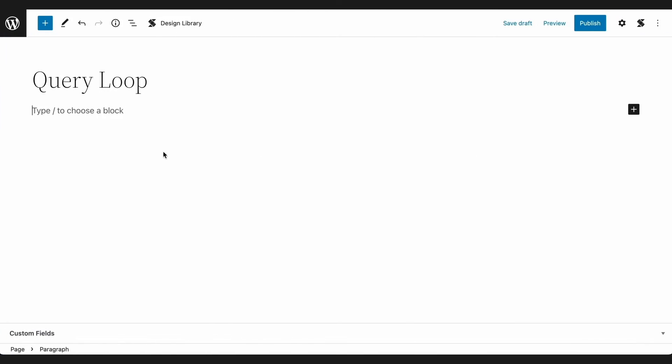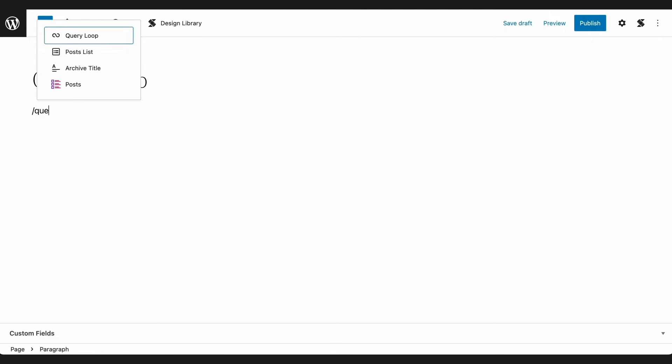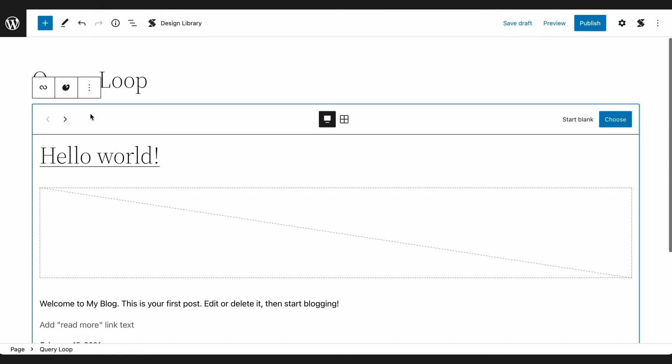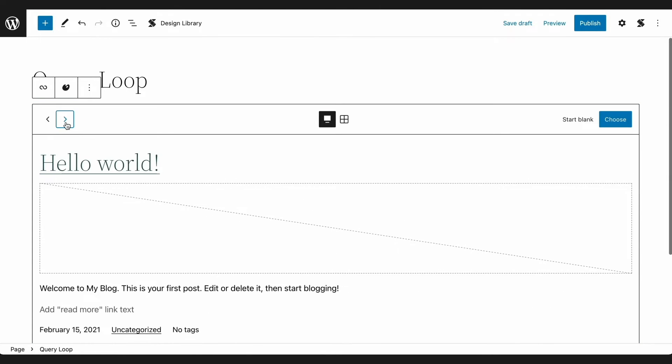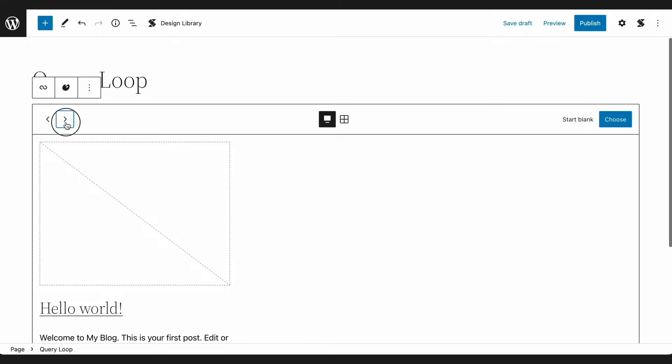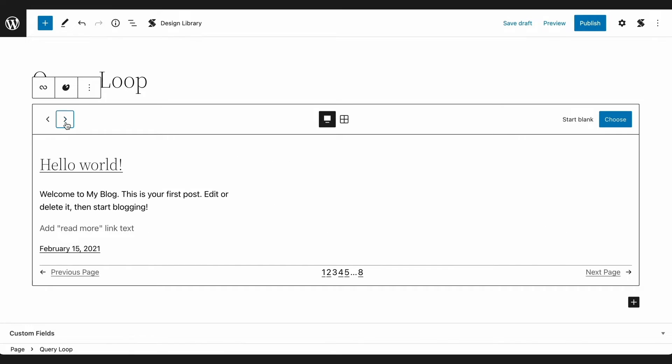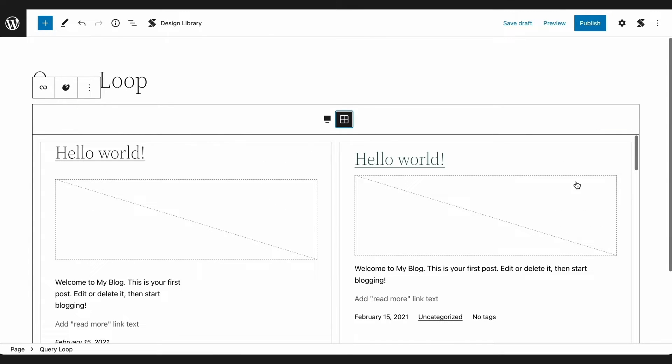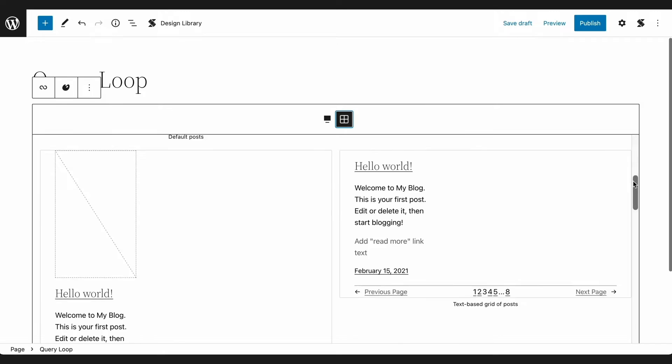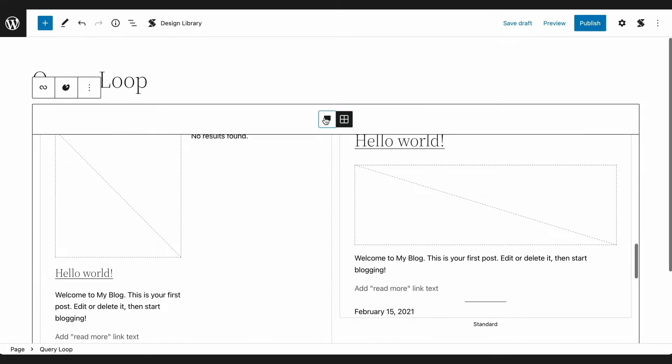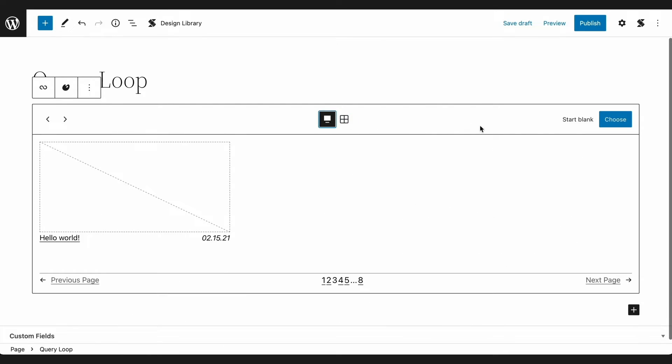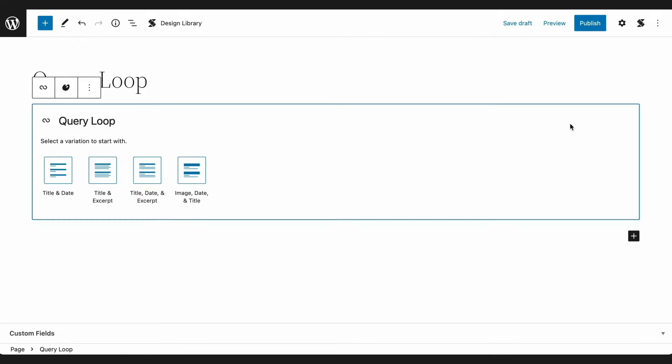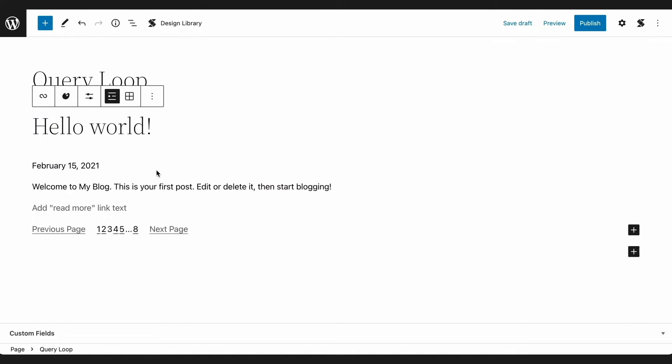Query Loop Patterns are layouts that determine how the Query Loop is displayed. There are various options to choose from, and you can view them in a carousel or grid format. You could also simply start blank, wherein you can begin with a simple template that you can add to and further customize.